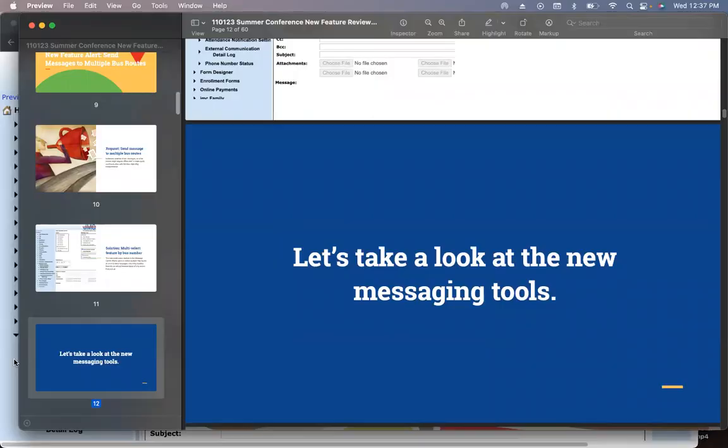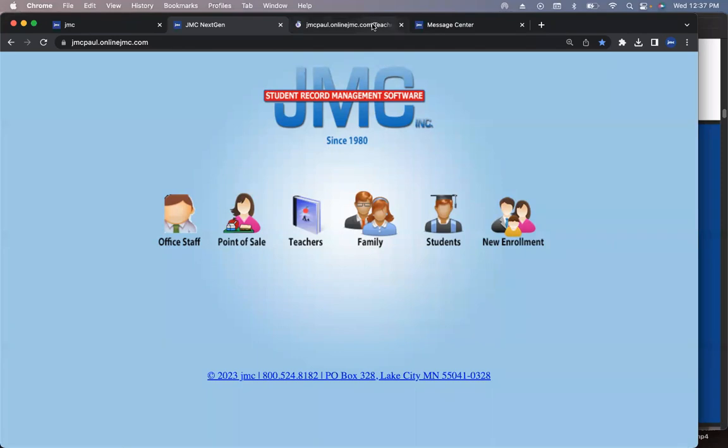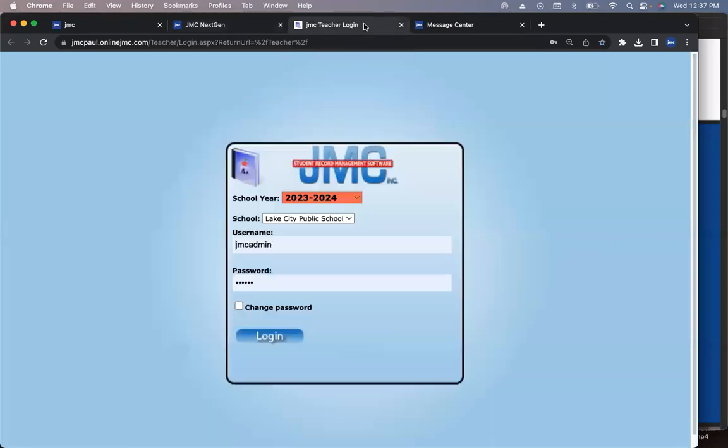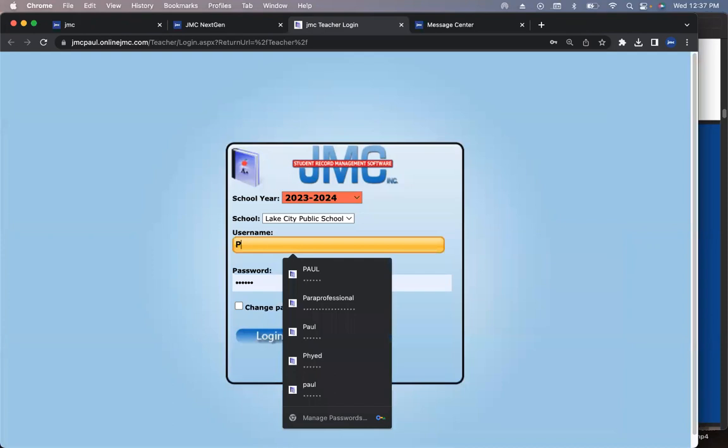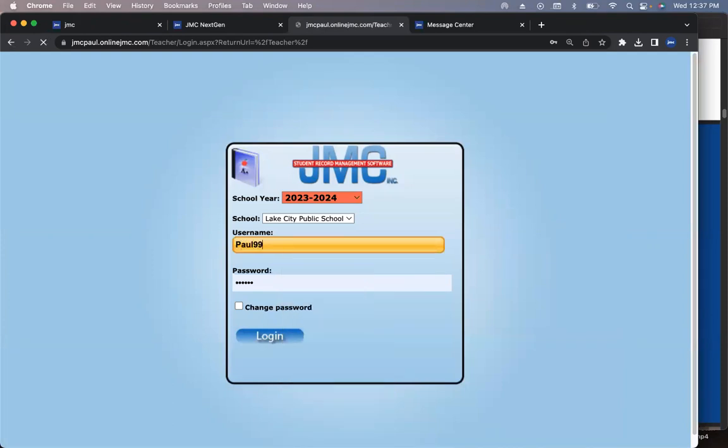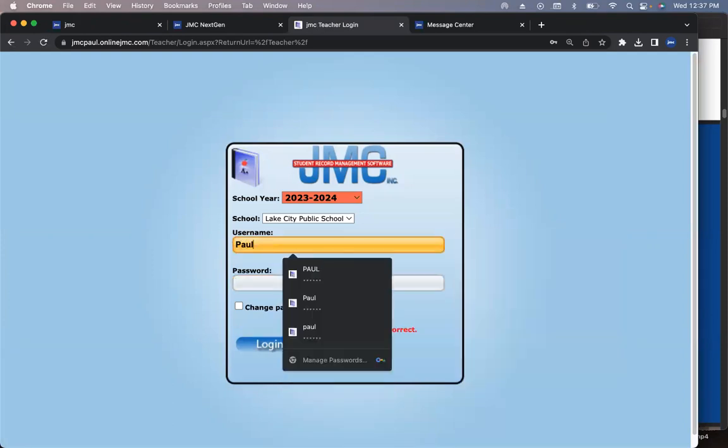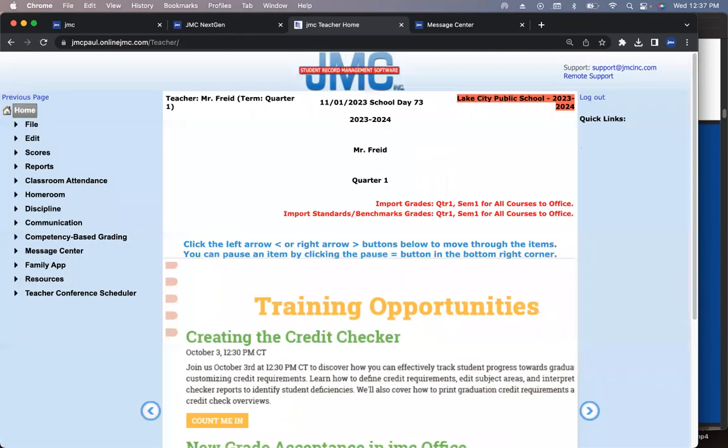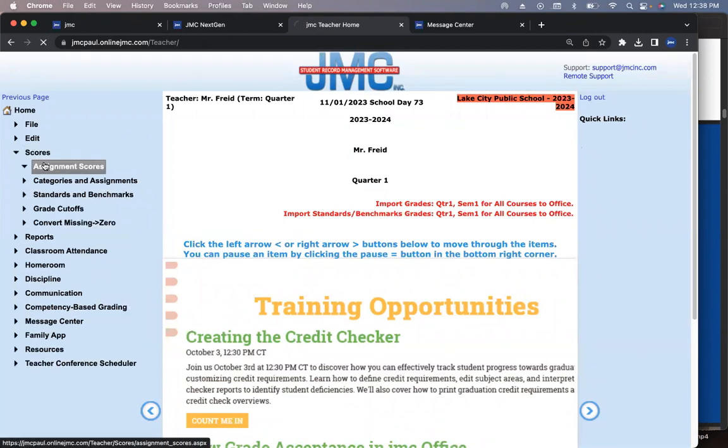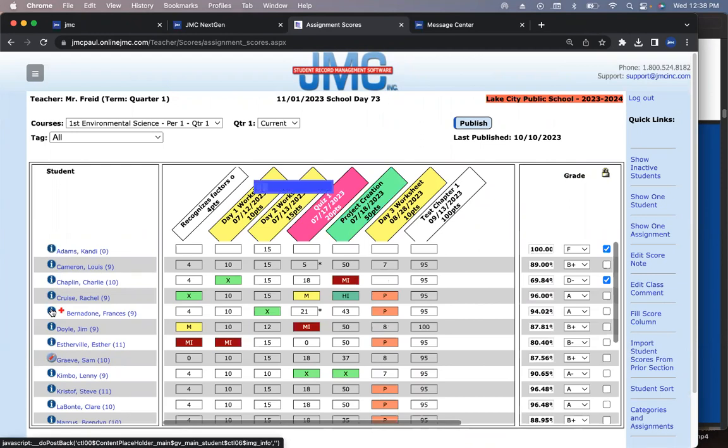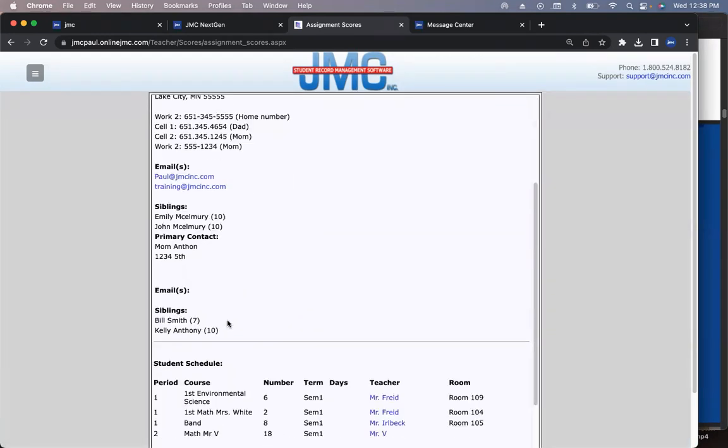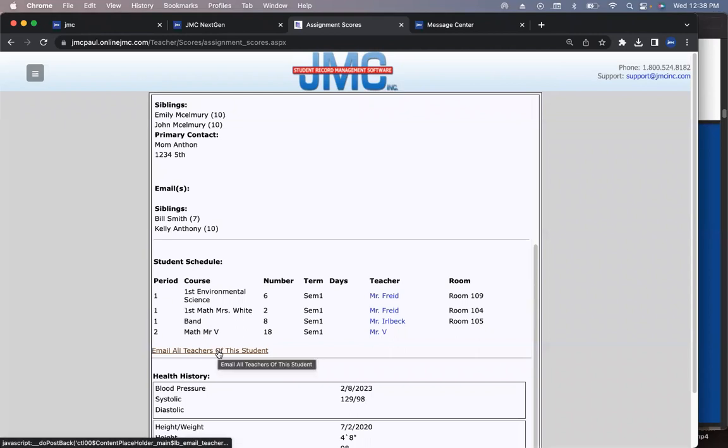Teachers have a hard time keeping up to date on all the things that are new in JMC, right? So if they reach out and say, how do I email all the teachers? You just showed it to us. It's under the scores, down to the assignment score screen. It's that I next to a student's name.